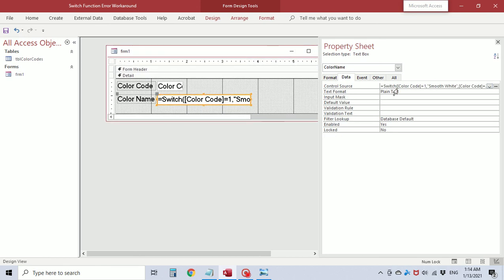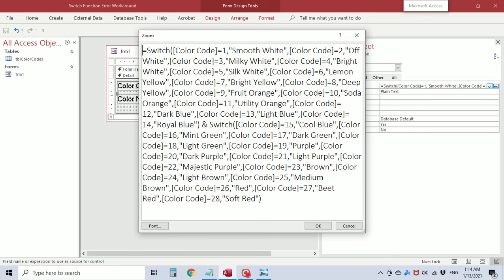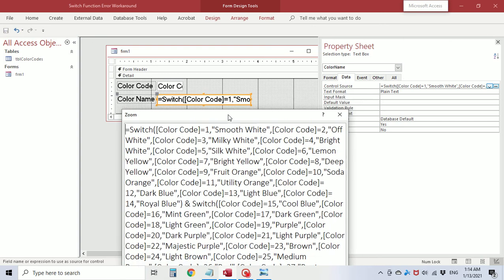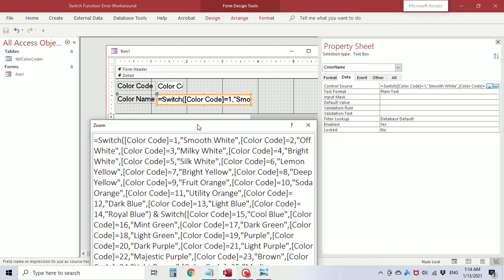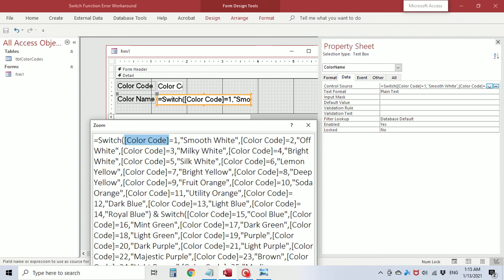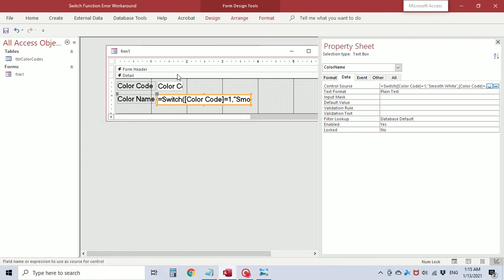Now one thing to keep in mind if you're going to do this, let me zoom in. This is now referencing this form itself. This color code is referencing this color code field. So if this field was named color or code this wouldn't work. You would need to change this field name throughout this whole statement to match the name of this field, or just change the name of this field to match the statement.